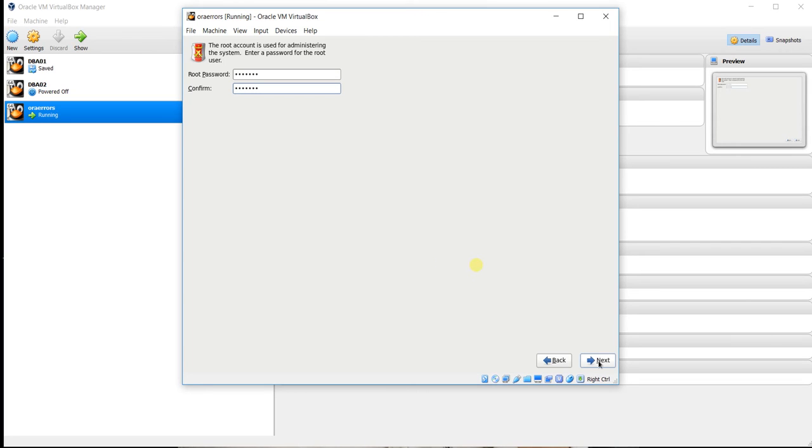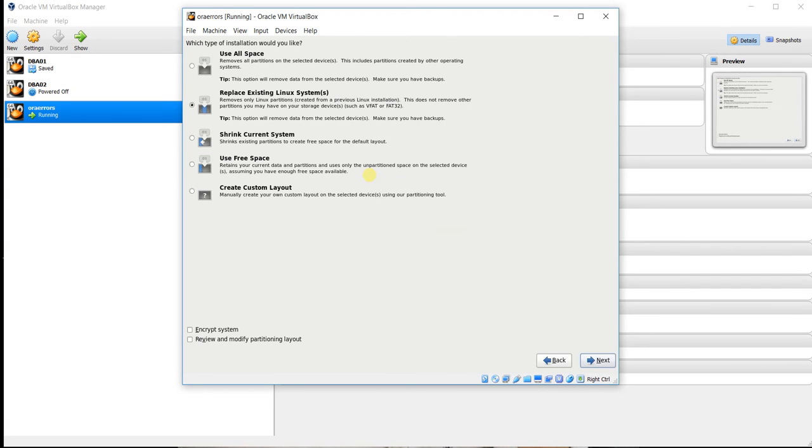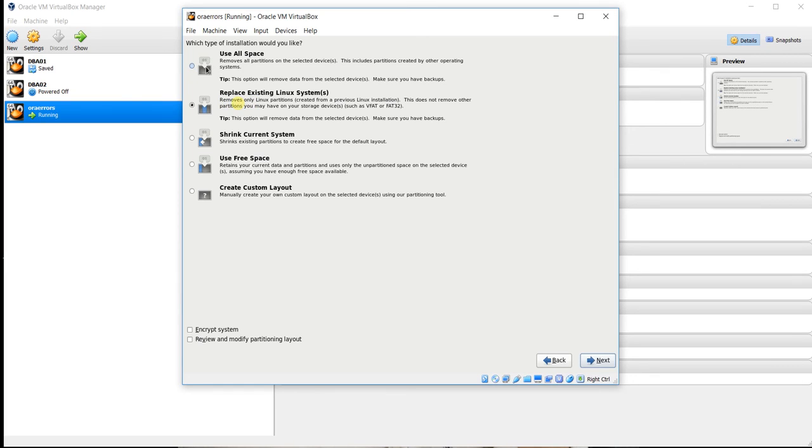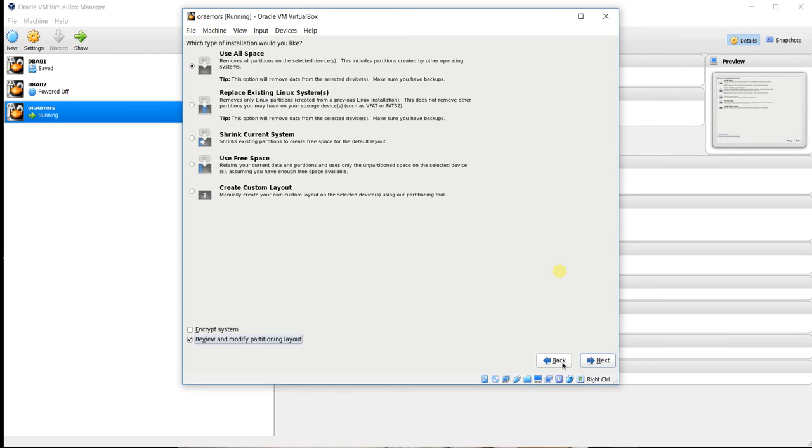Now we are going to make a partition, so root partition and home partition. First we choose Use All Space and will click Review and Modify Partition Layout. Don't forget to click here, otherwise it will divide the disk size accordingly. We need it according to our requirement.